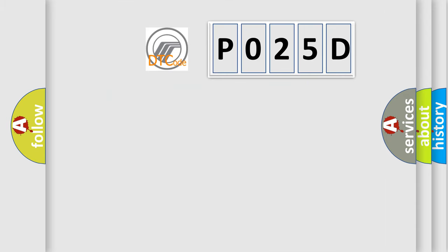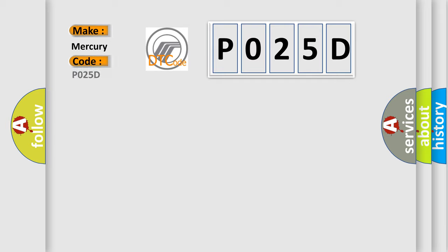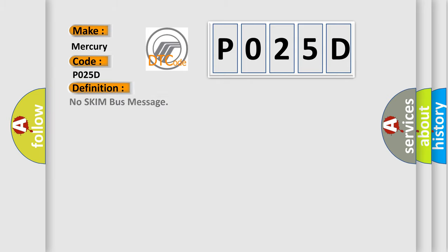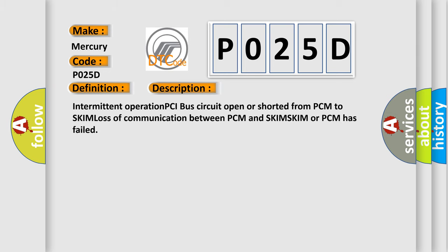So, what does the diagnostic trouble code P025D interpret specifically for Mercury car manufacturers? The basic definition is: no SKIM bus message. This is a short description of this DTC code: intermittent operation, PCI bus circuit open or shorted from PCM to SKIM, loss of communication between PCM and SKIM, or SKIM or PCM has failed.